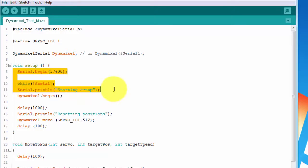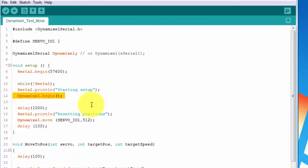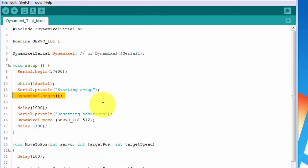Next, we start up our debug serial line and then call the begin method of the DynamixelSerial class. By default, it uses a 1 megabaud rate and pin 22 to control the half duplex system. You can set your own values here if you need to as well.